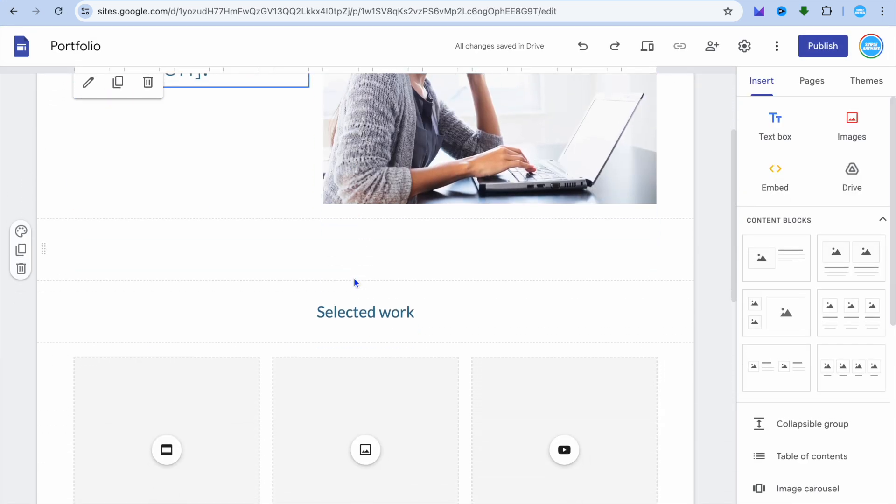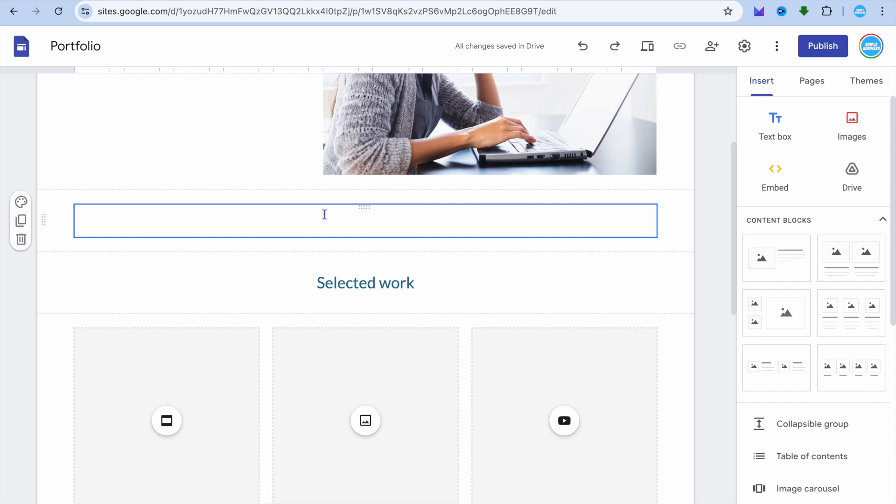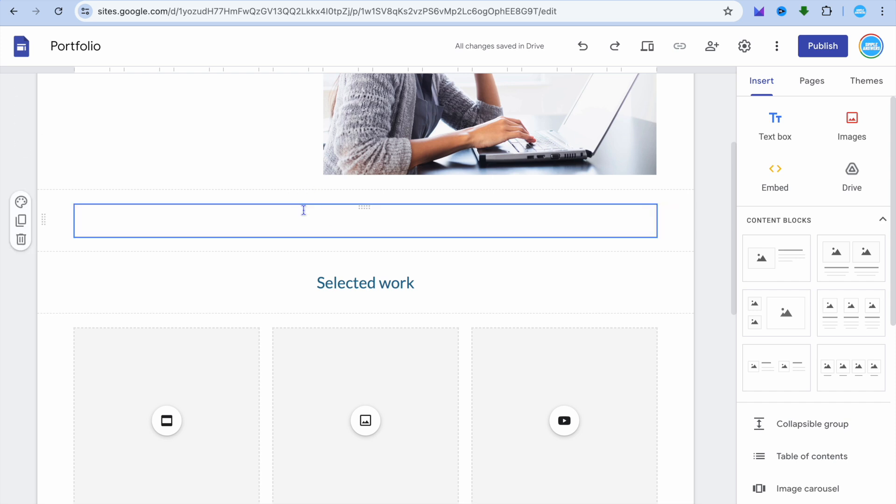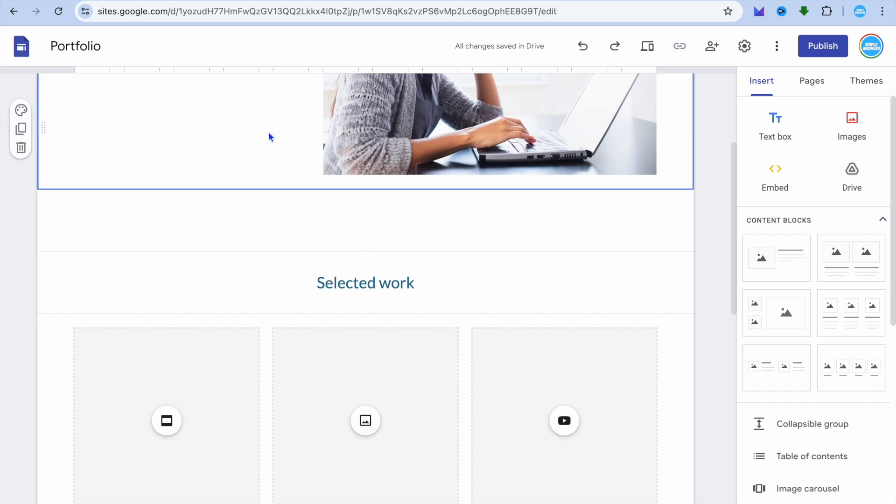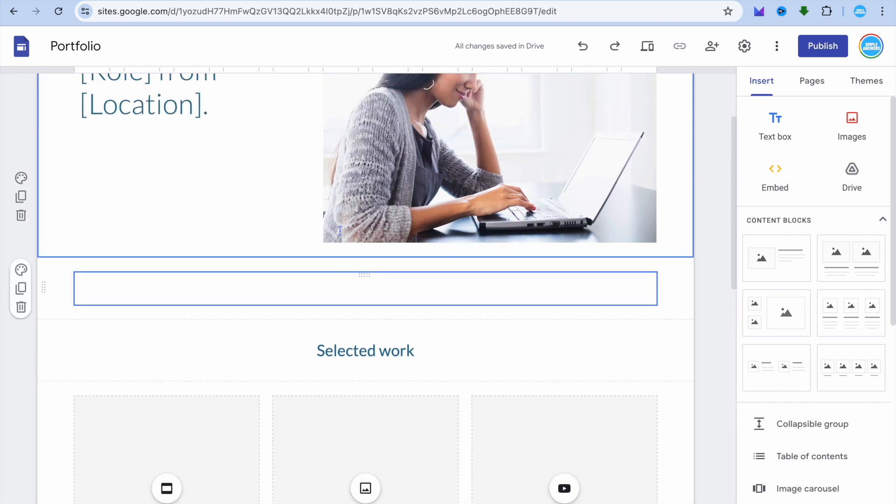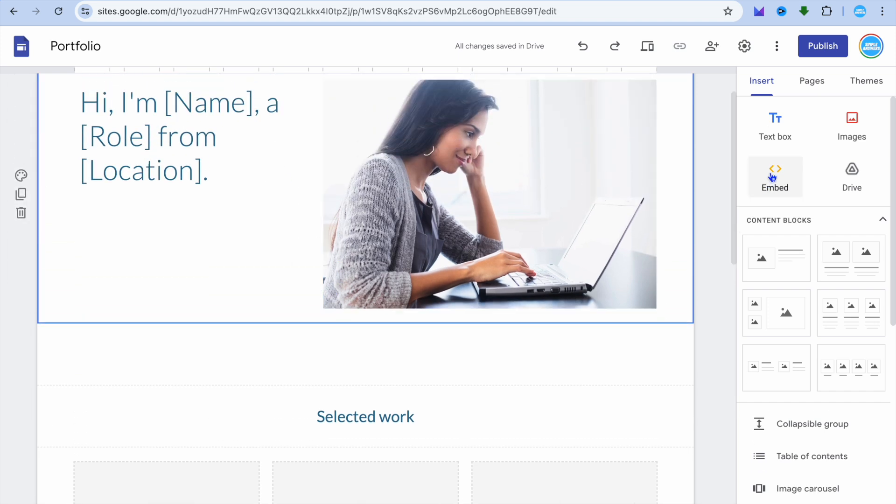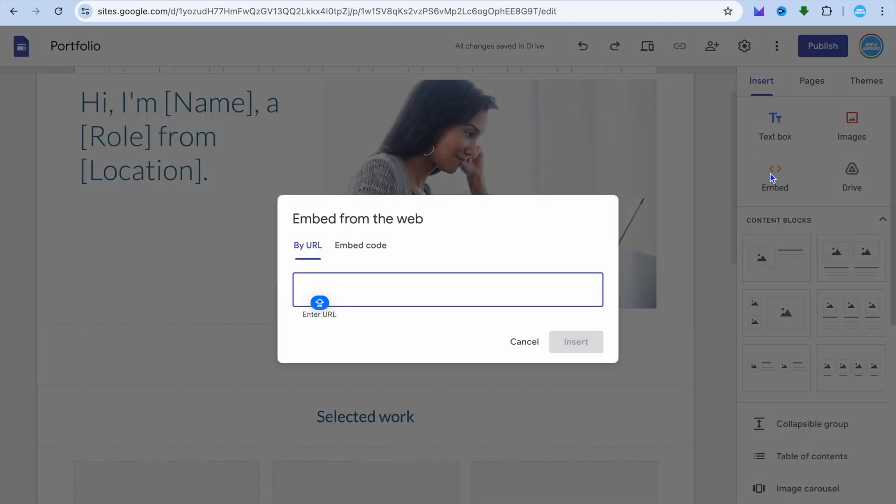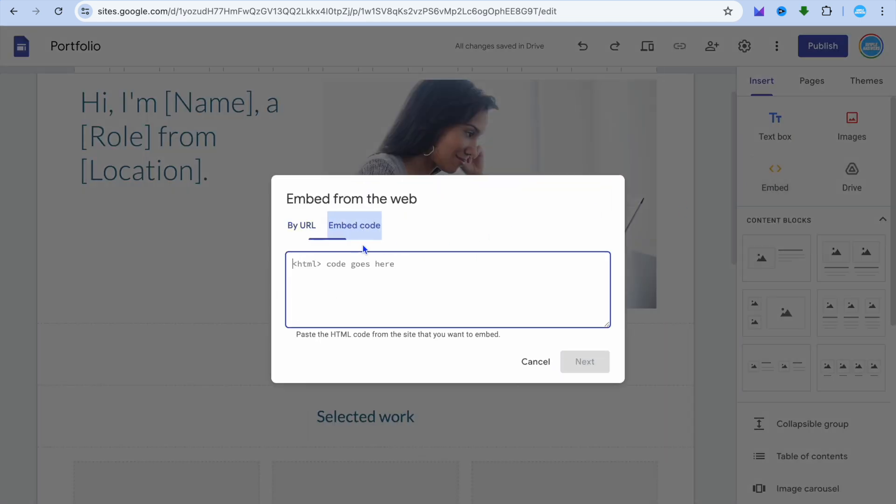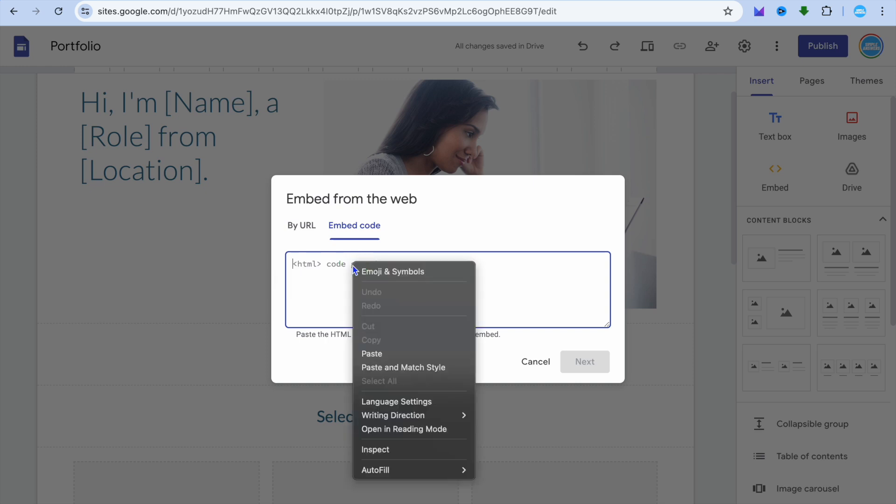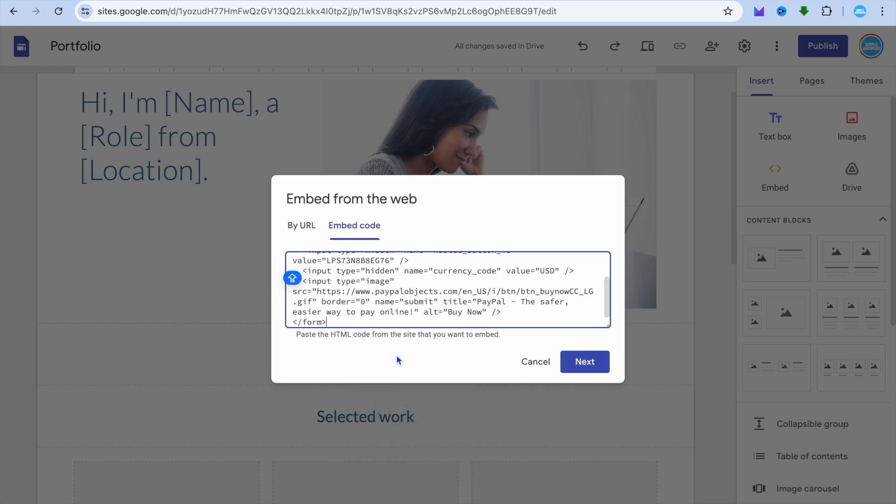And all I would need to do now to add my button, I can add the button anywhere. Let's say I would like to add the button right here. All I would need to do is go over to the left-hand menu option, tap on embed. After tapping on embed, you're going to select embed code and paste in the code here.